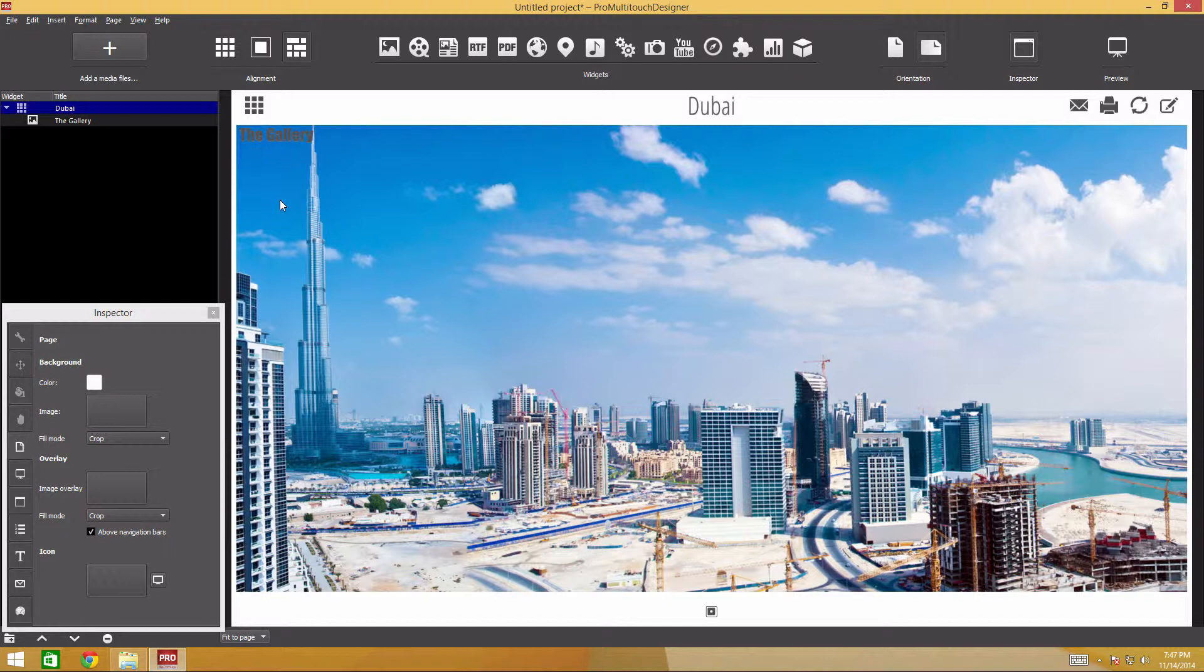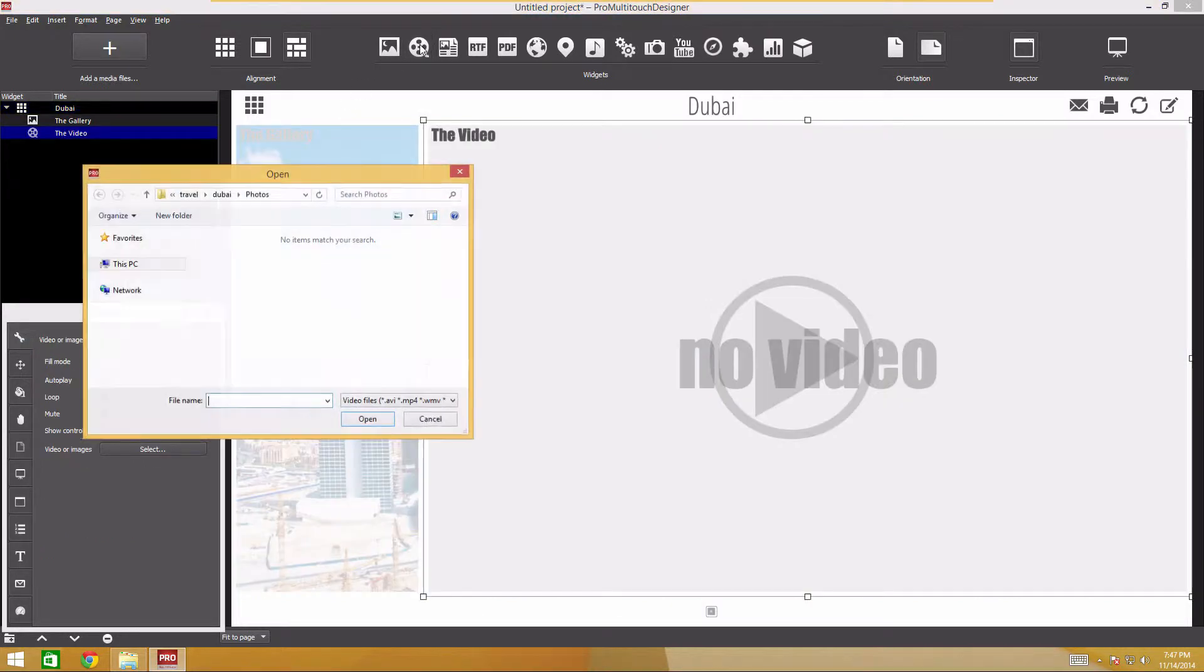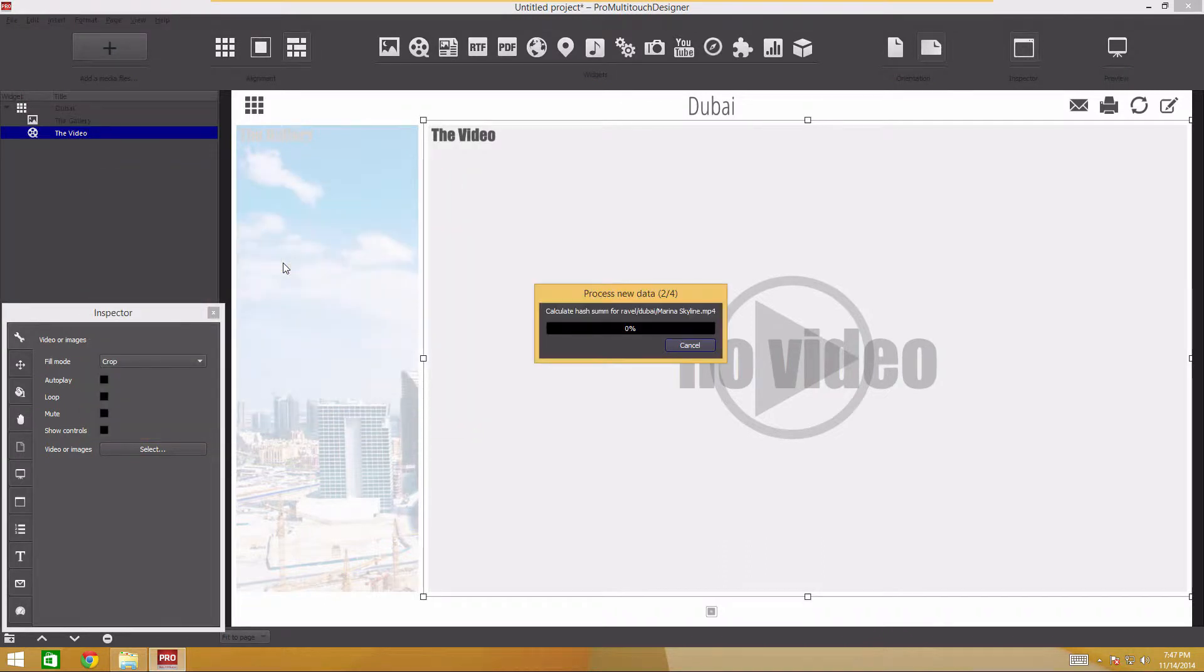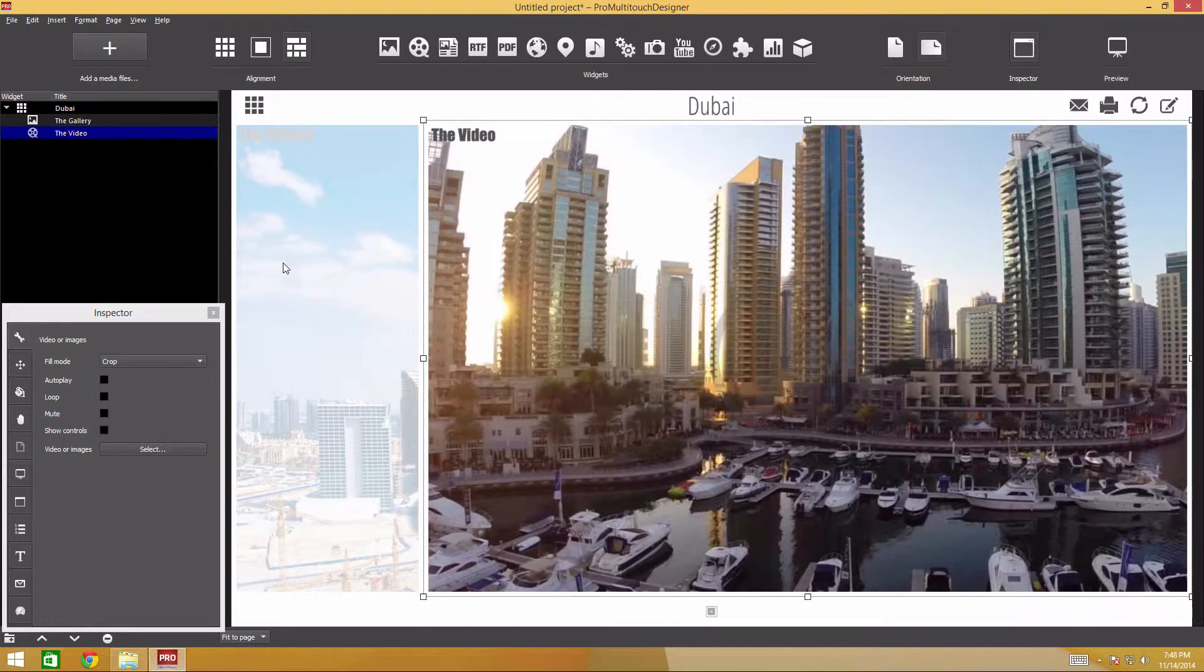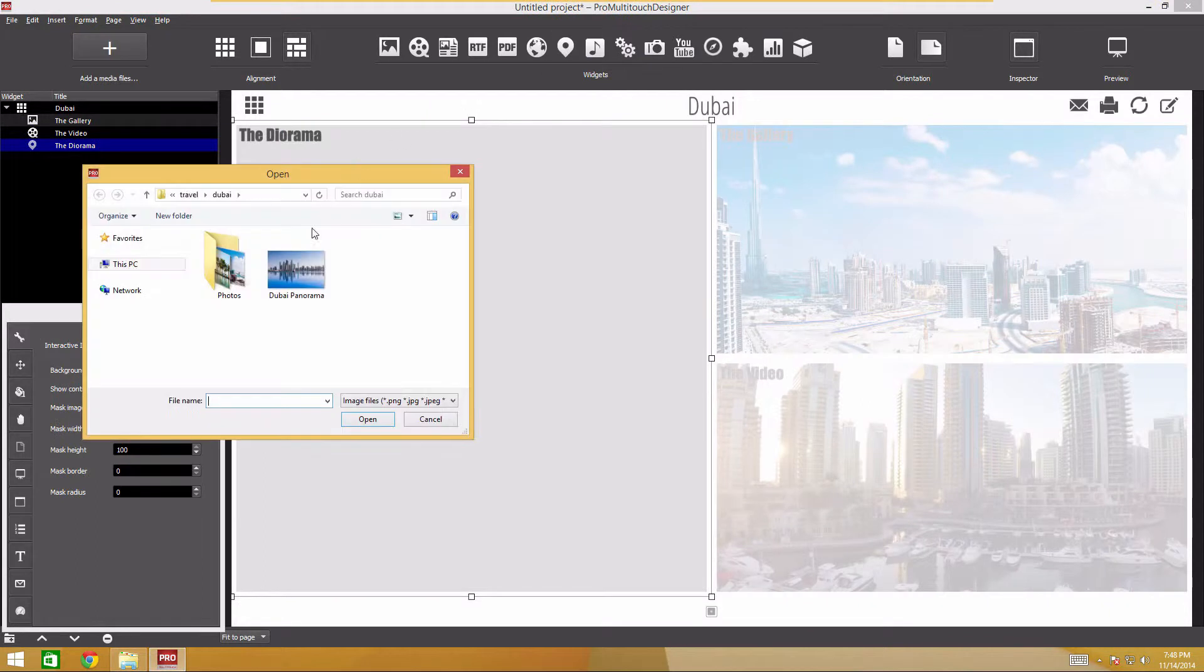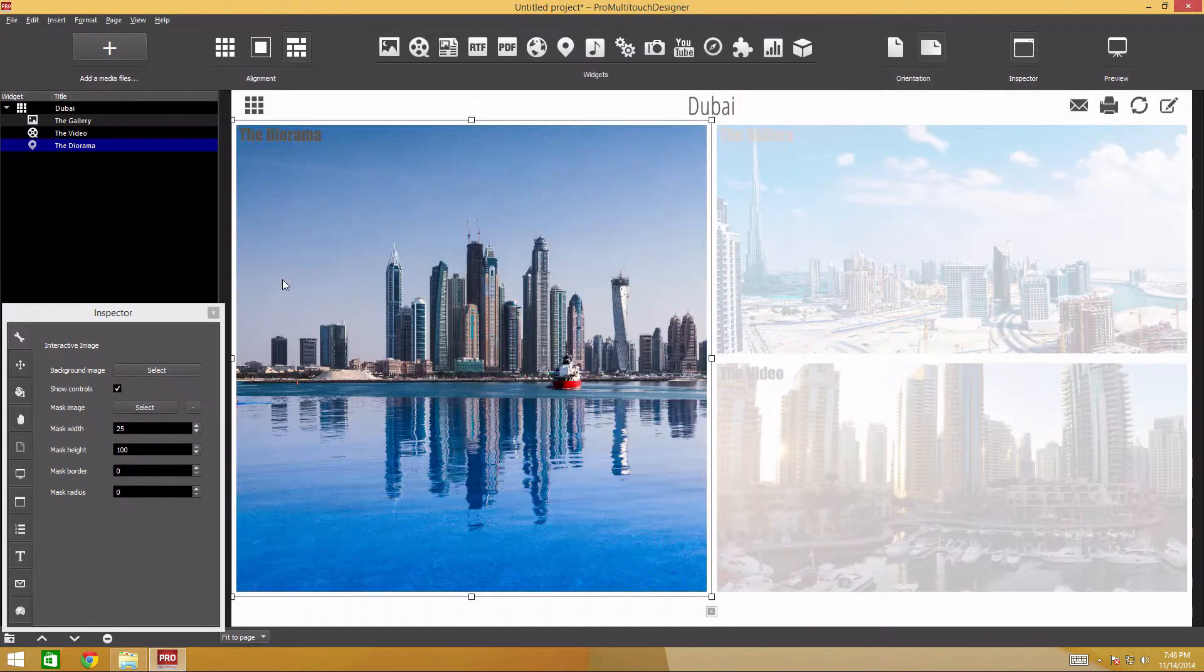We'll come back to settings and appearance later, after all widgets have been created. Now, let's add the video. Click the Add Video button and select the video file from the Dubai folder in the pop-up window. Add the panoramic picture of the city. Select Add Interactive Image and point to the Dubai panorama file.